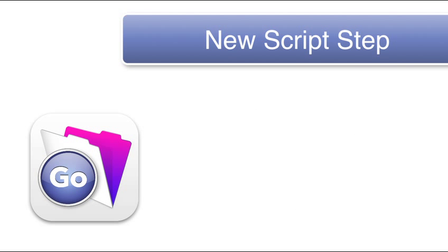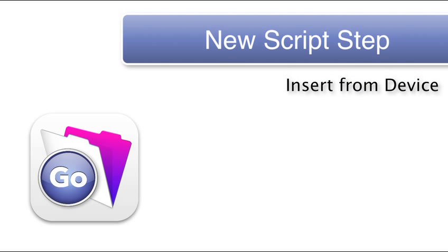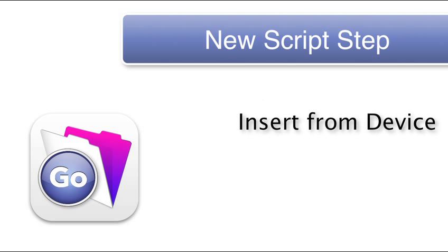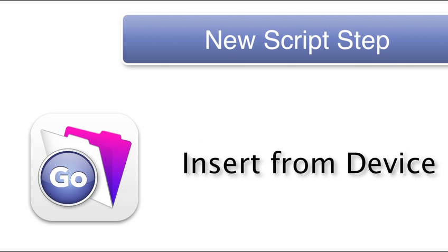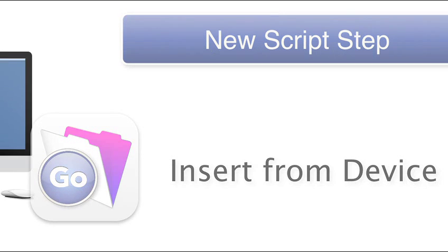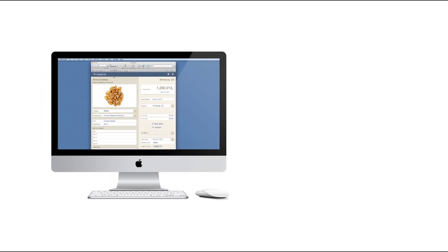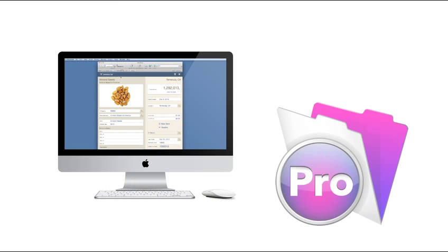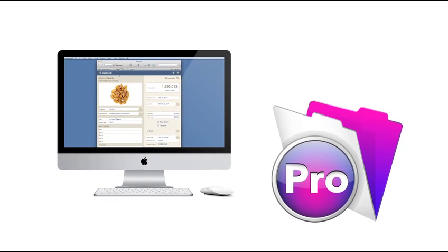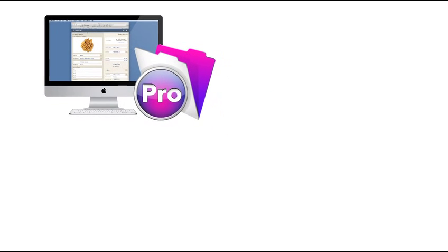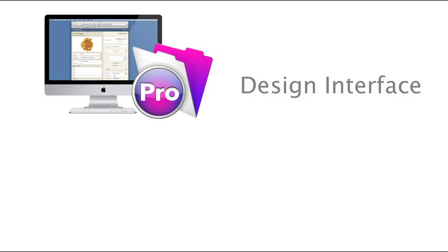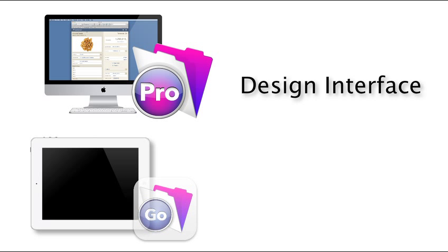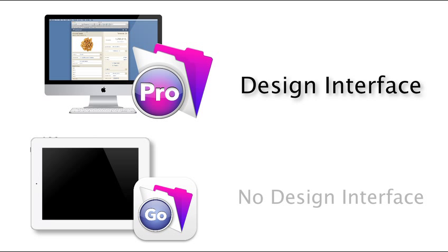A new script step called Insert From Device is the key to these new capabilities. I'm going to jump into a shared solution running on the internet with FileMaker Pro. We have to do all our solution design work and setup within FileMaker Pro on a desktop or laptop computer because there's no ability to do design work within FileMaker Go itself.